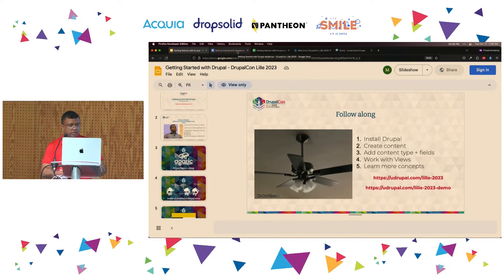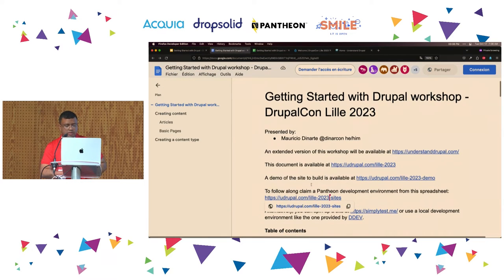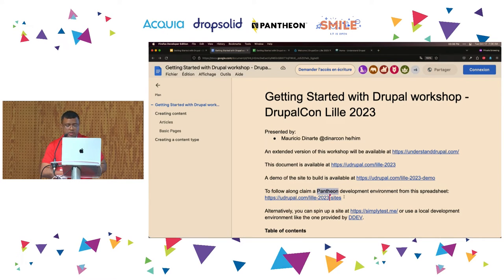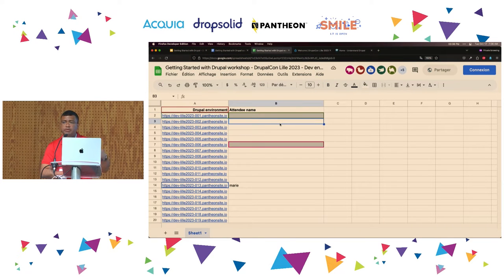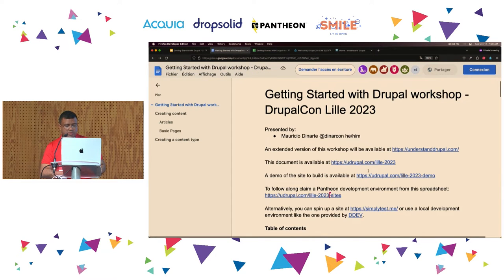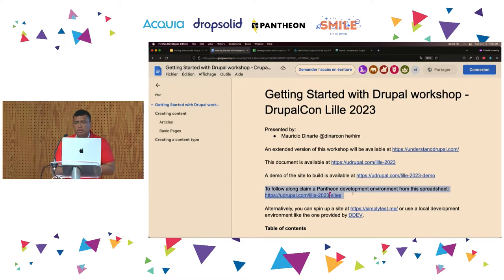If you don't have a local environment — which I assume most of you don't — you can click on this URL: udrupal.com/lil-2023-sites, and then you can start writing your name there. I'll give you some time to claim your site. You don't need to go through the installer — we're going to do that together.